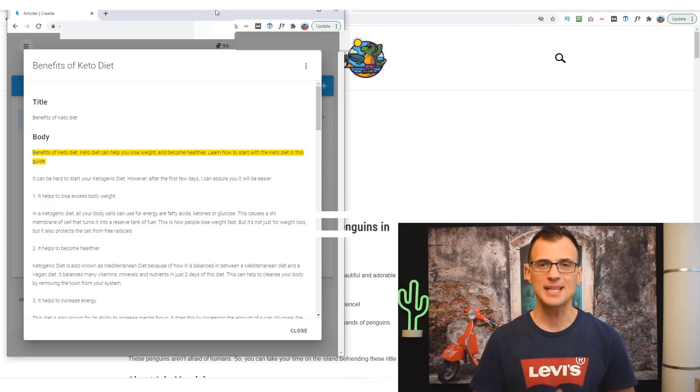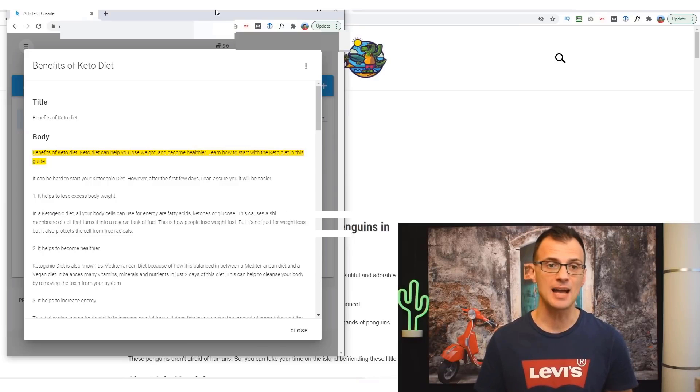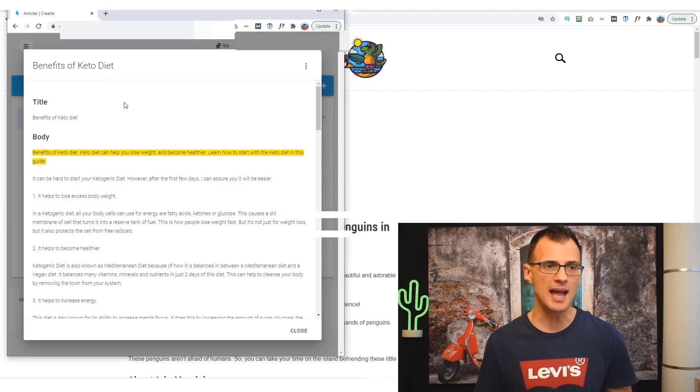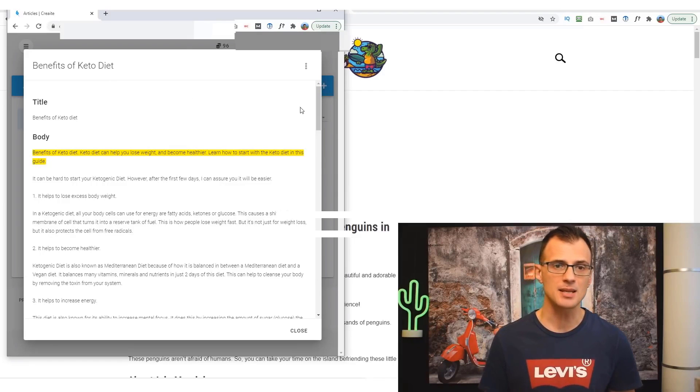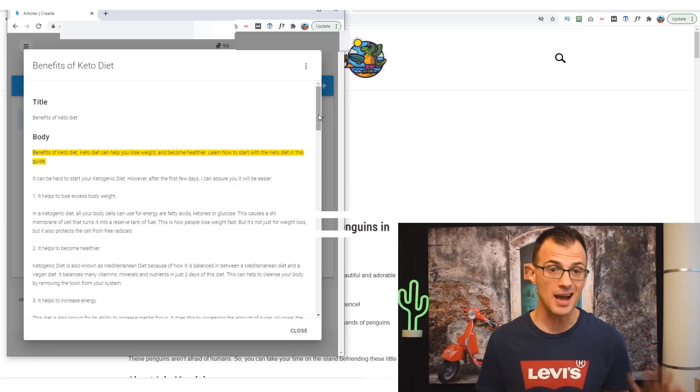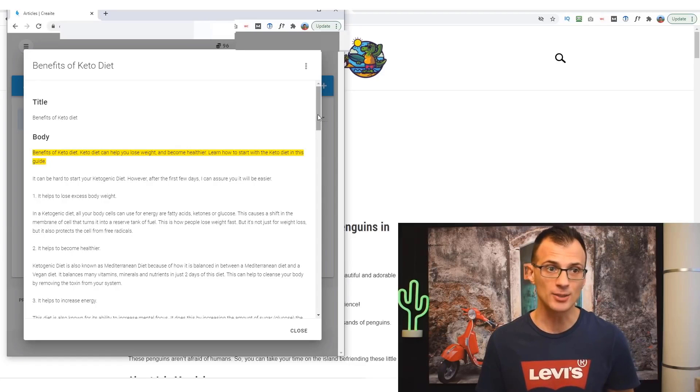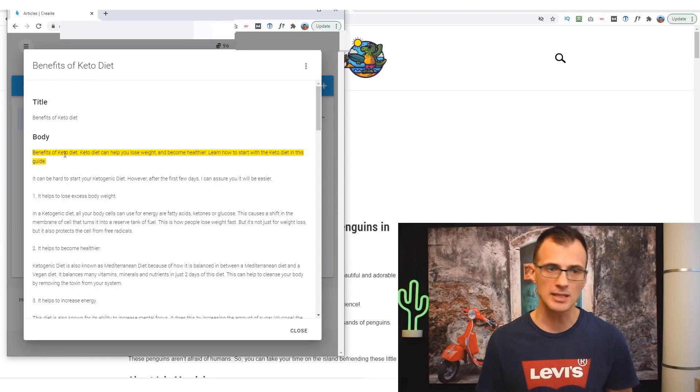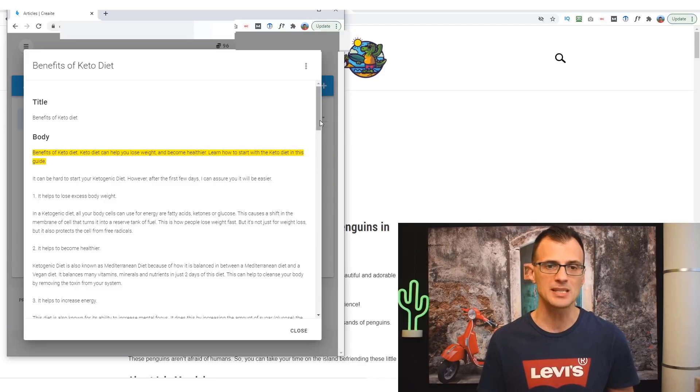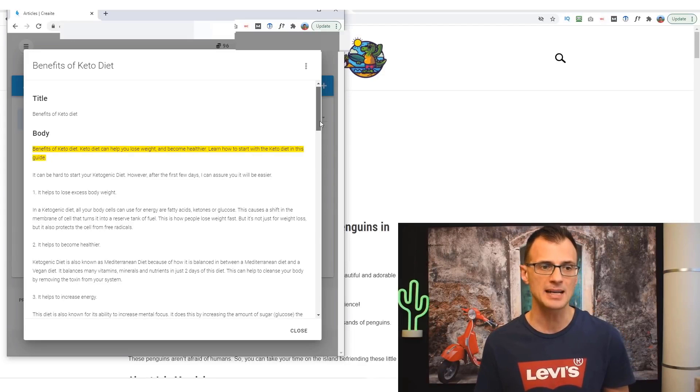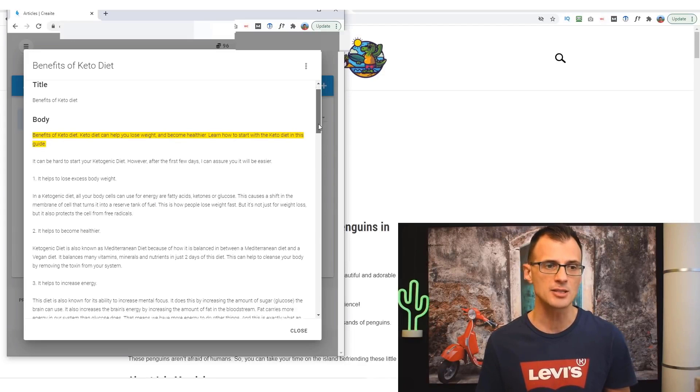All right guys, so it's been a couple of minutes. I've just come back to my computer and the article has been written. So you can take a look at the results right here and the article is actually quite good. We can see the title. It's just taken the first sentence, so that's not a big deal. You can always come back and change the title.